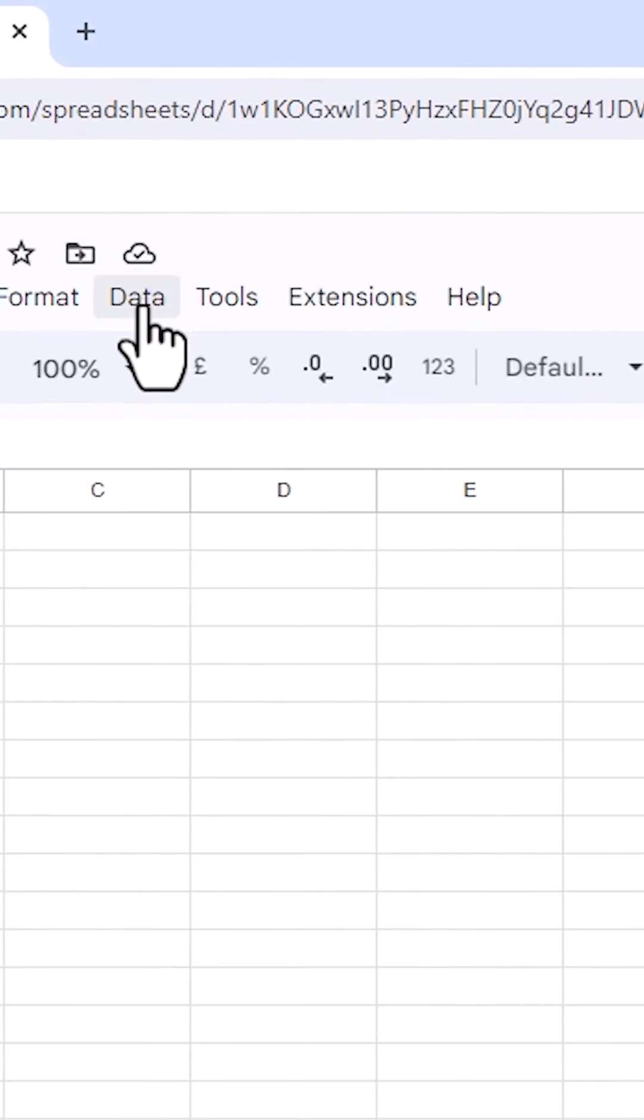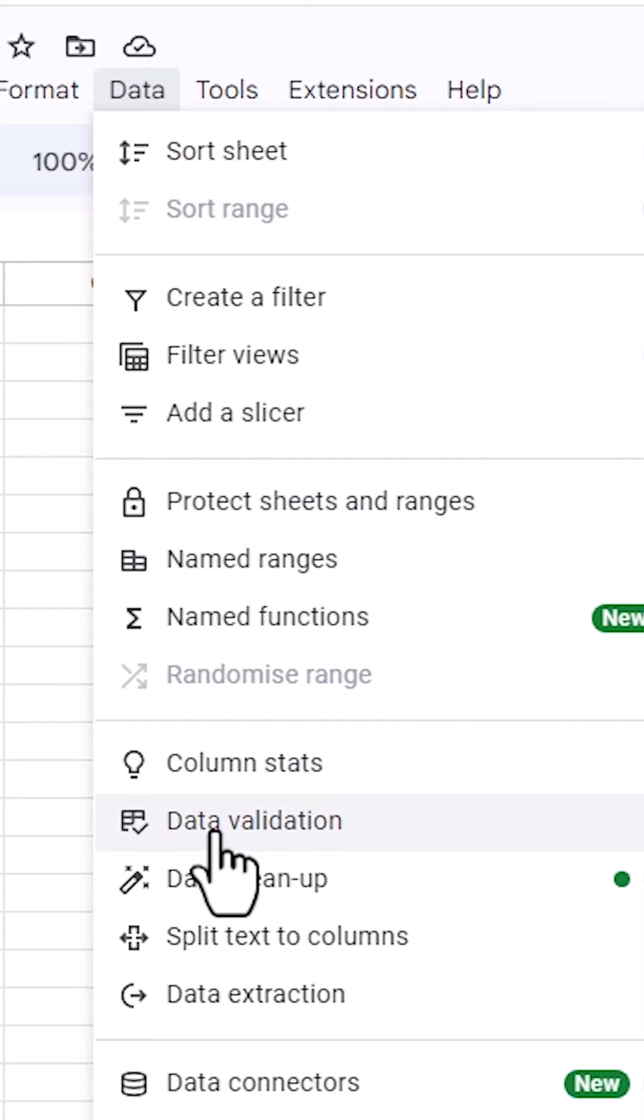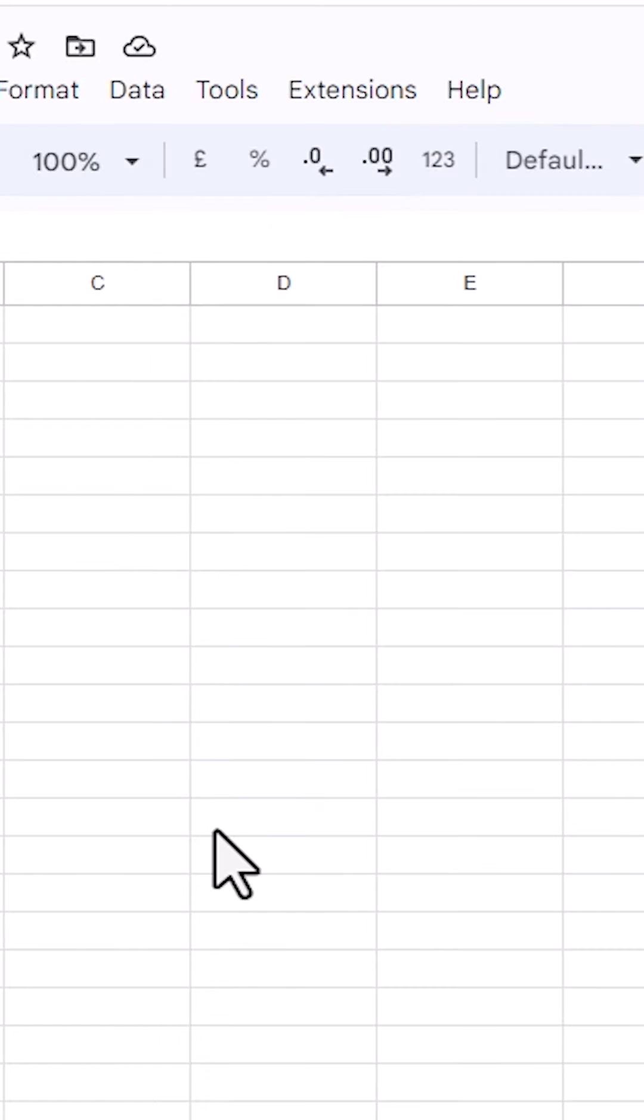I go to the Data menu. Click on Data. In Data, go to Data Validation. Click on Data Validation.